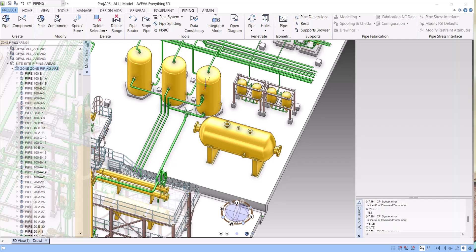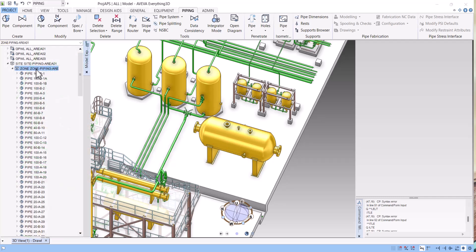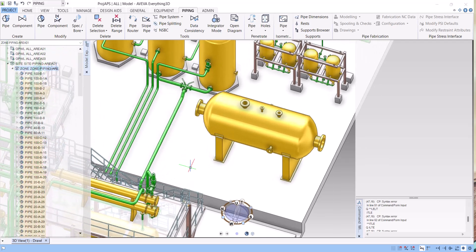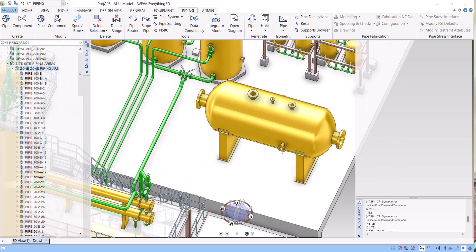In the piping module you have to select a particular zone in which you are modeling the piping. Let's say this is my zone and we are going to model piping from this nozzle to this point, connecting to this piping.